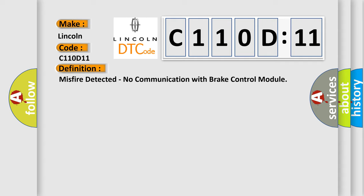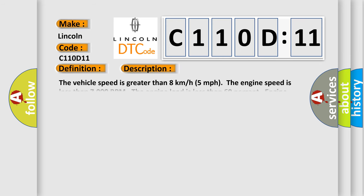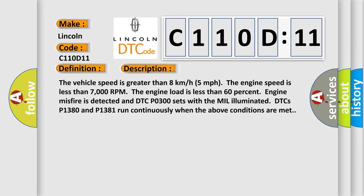And now this is a short description of this DTC code. The vehicle speed is greater than 8 km per hour (5 miles per hour). The engine speed is less than 7,000 rpm. The engine load is less than 60%. Engine misfire is detected and DTC P0300 sets with the MIL illuminated.